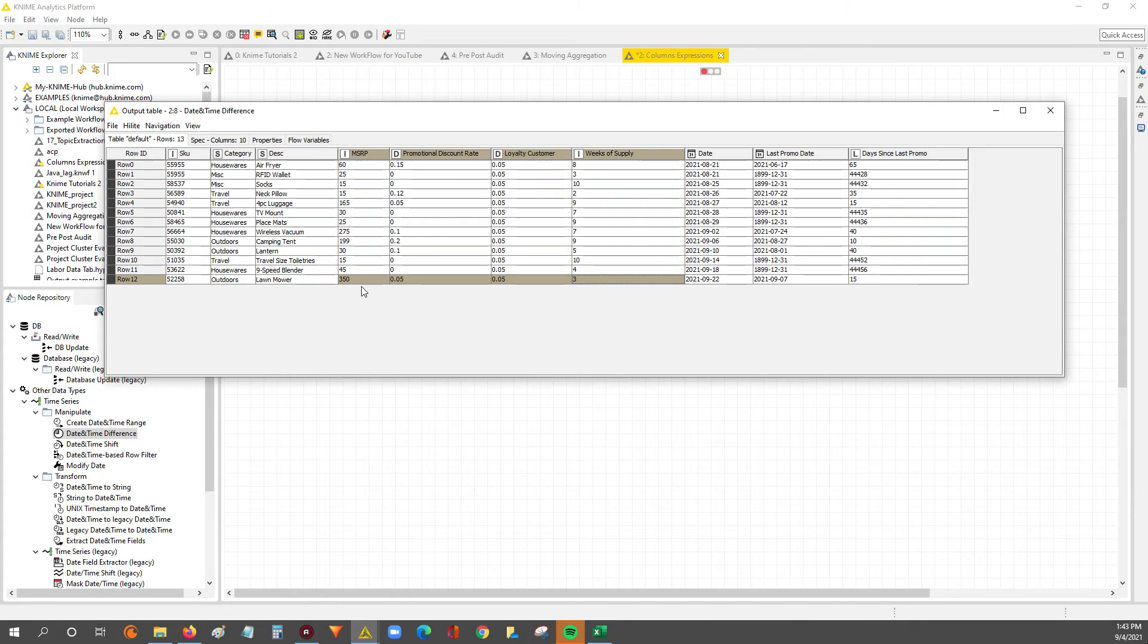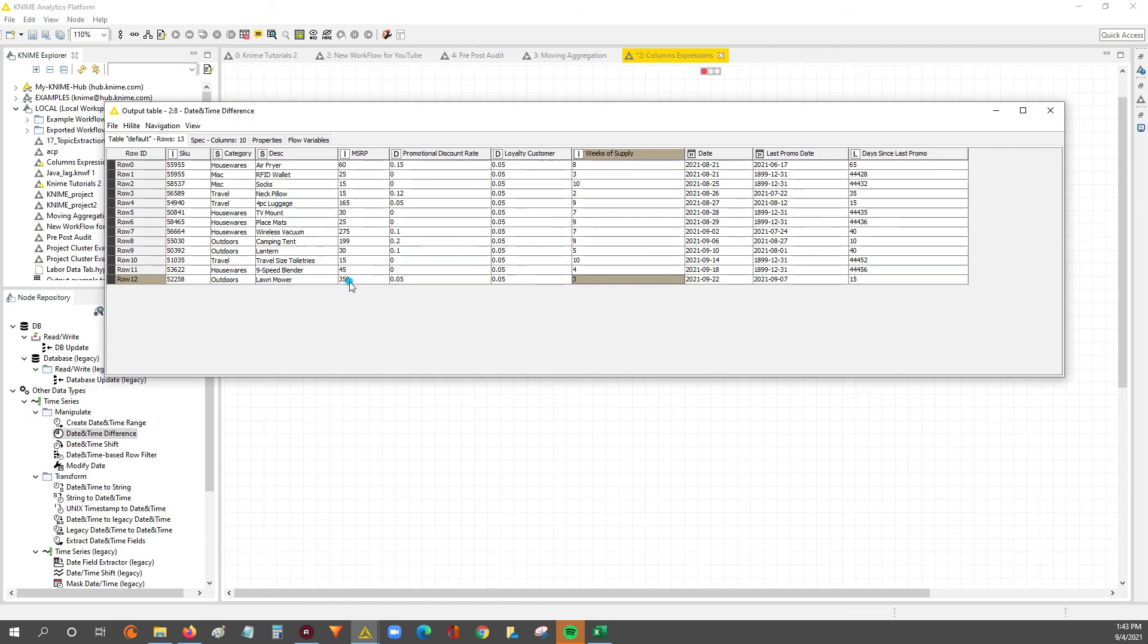Well, we'll be able to use the column expression to say if the week supply isn't greater than or equal to four, then don't run the promotional price. Just give me the regular price.